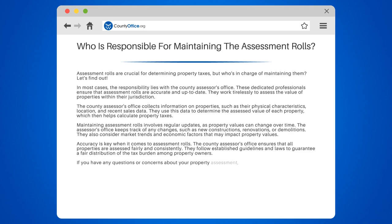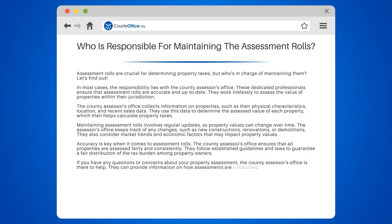If you have any questions or concerns about your property assessment, the County Assessor's Office is there to help. They can provide information on how assessments are conducted, explain the appeals process, and assist with any other related inquiries.